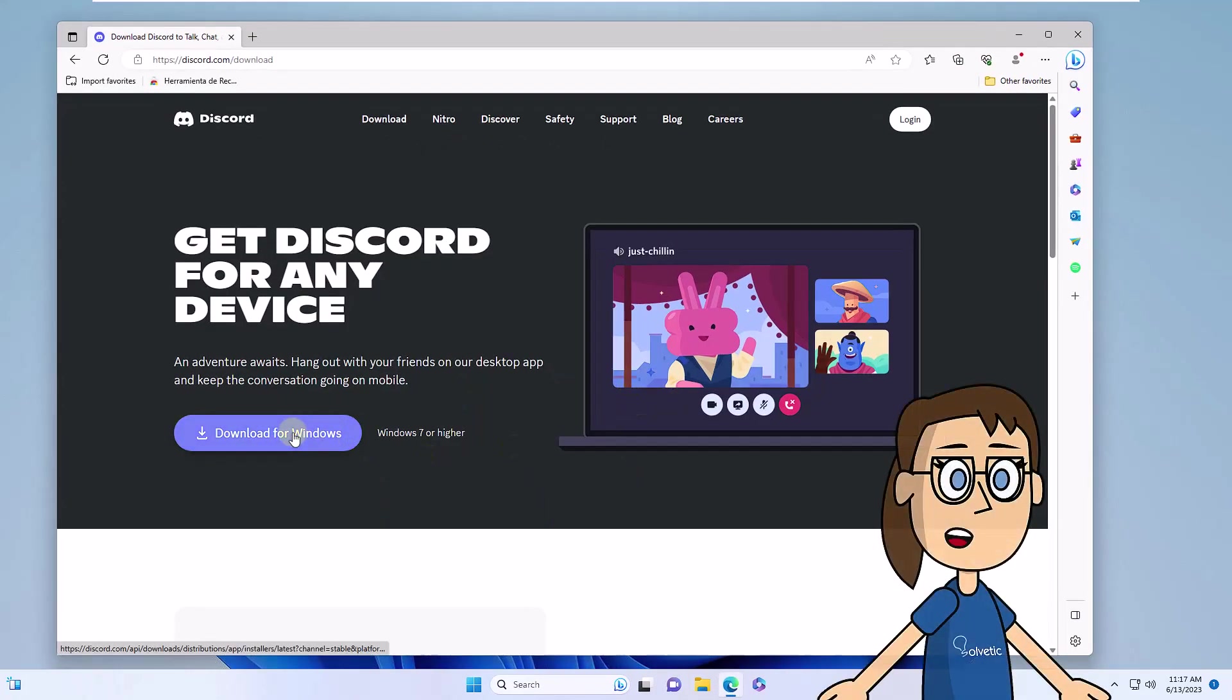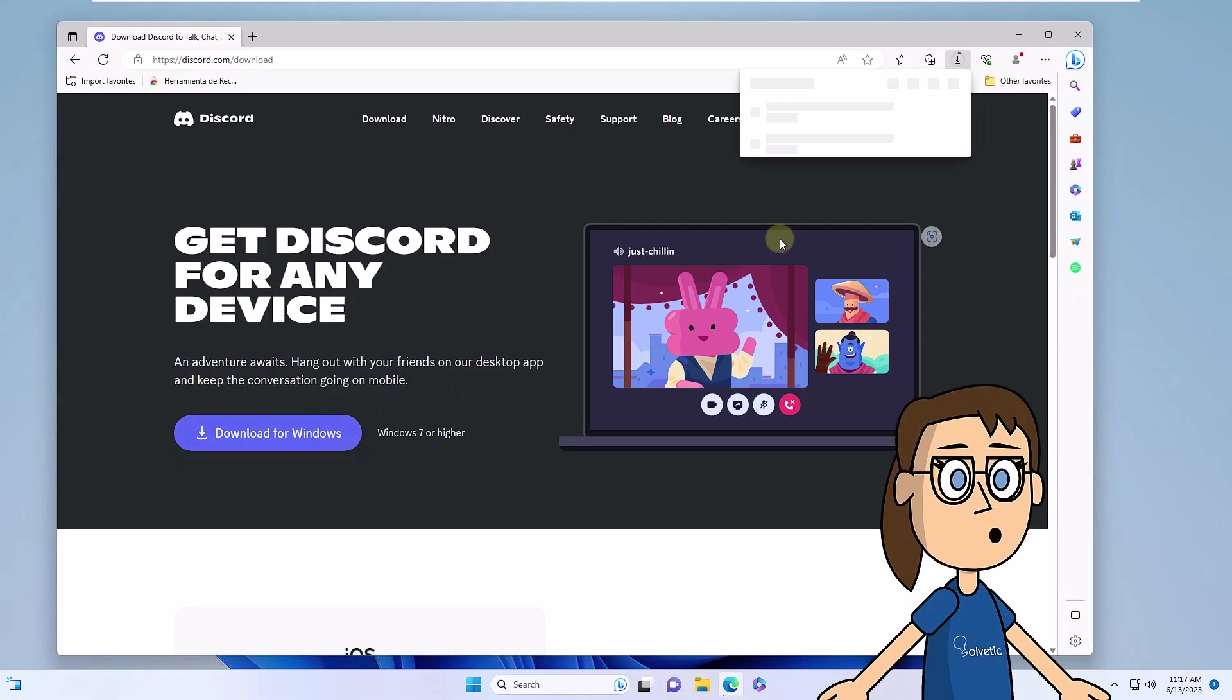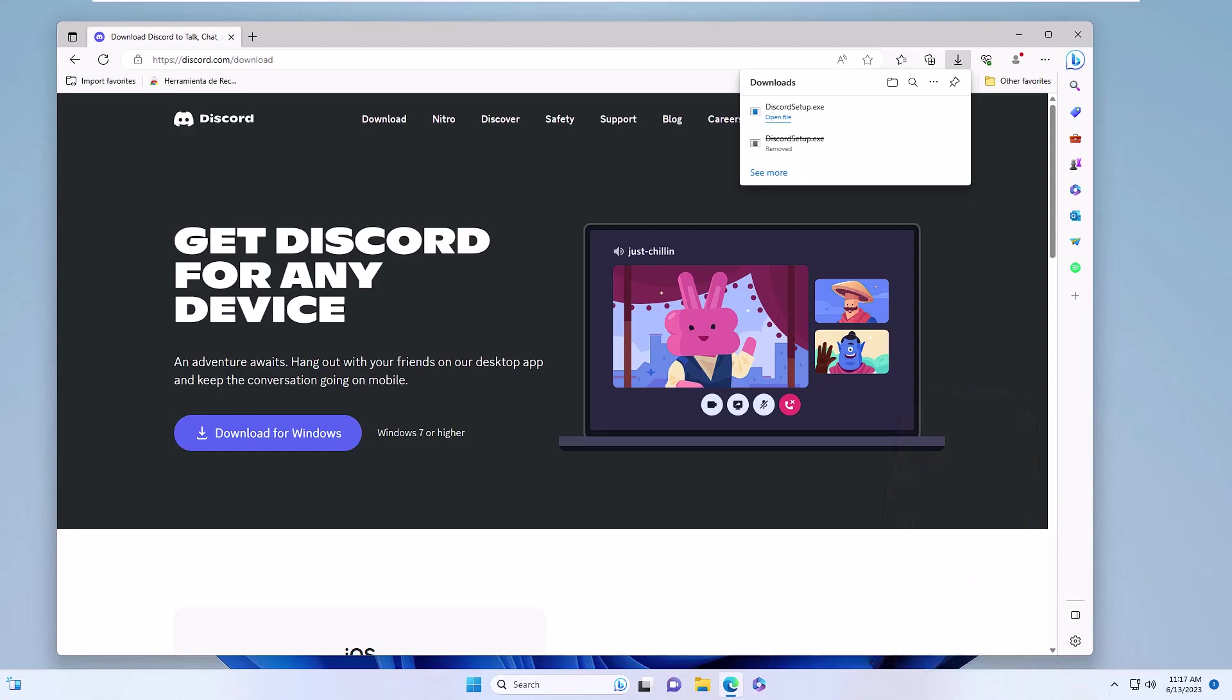Now you are going to go to the official Discord URL and you are going to download the latest version. After this, we are going to execute this file and we only have to wait for Discord to update and install so that we can see that it works properly.